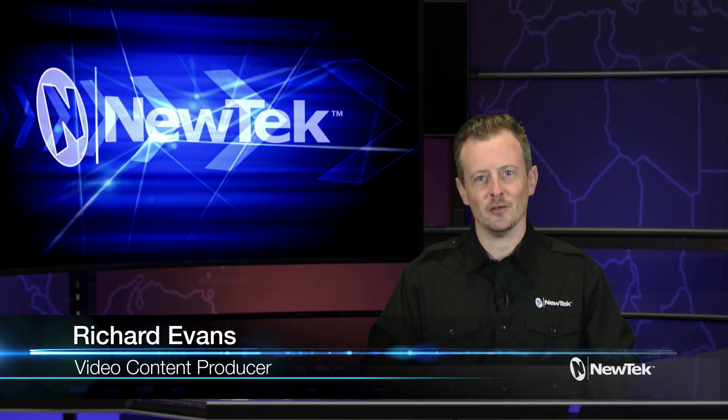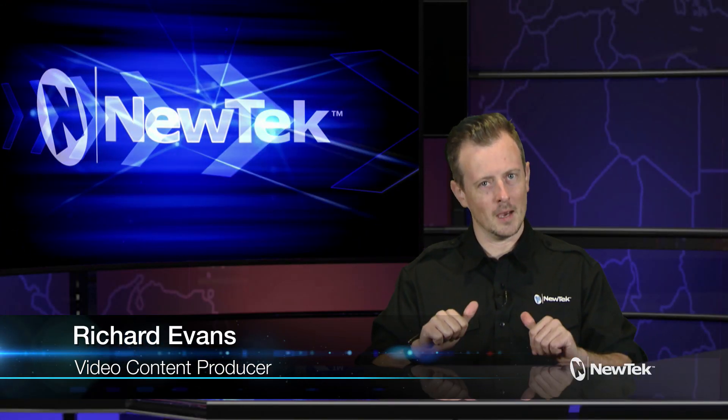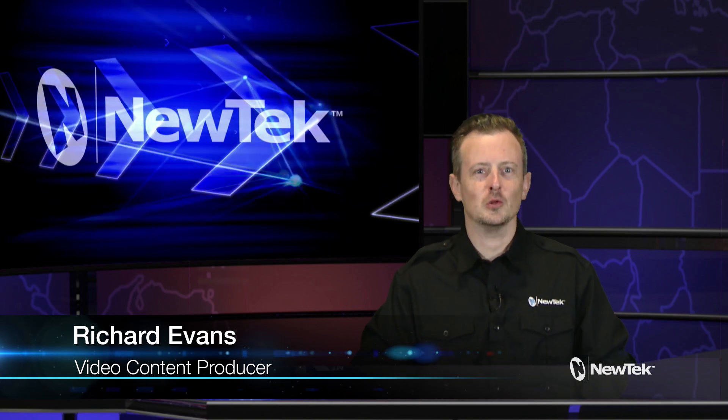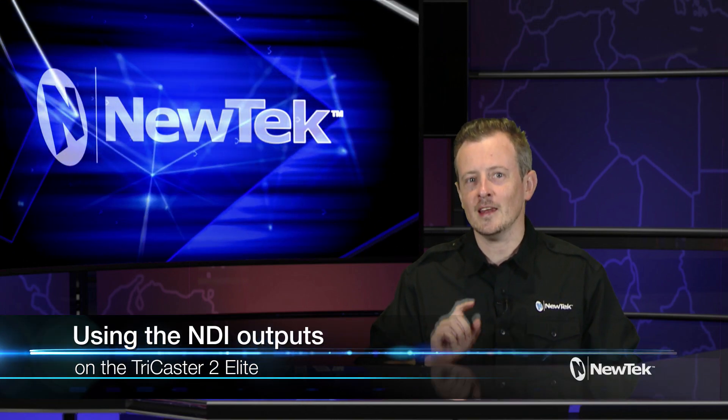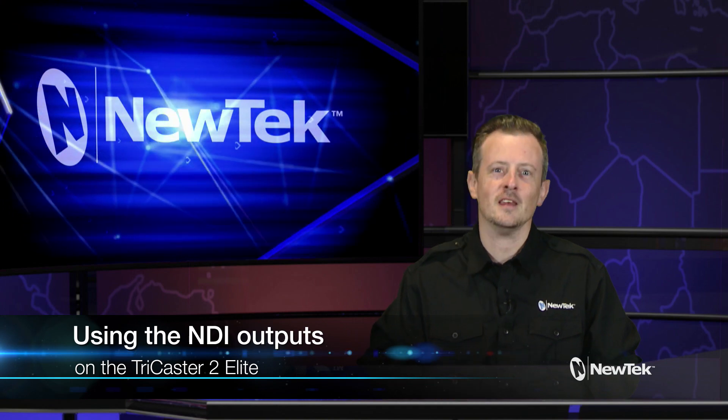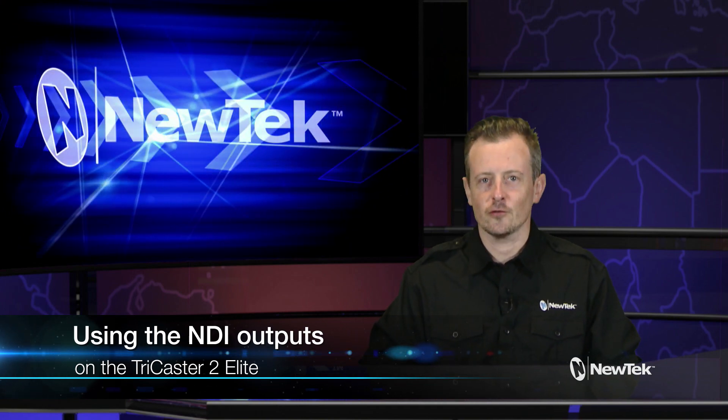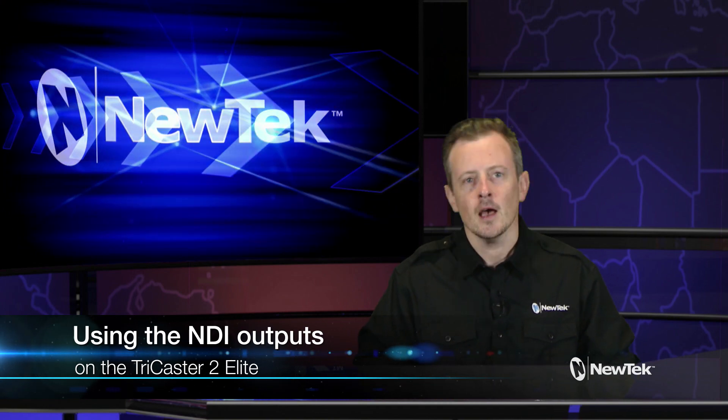Hello everyone and welcome to another edition of NewTek Tuesday Tutorials. My name is Richard Evans, make sure you like, comment and subscribe. Today I want to show you how to use the eight additional NDI outputs on the TriCaster 2 Elite.